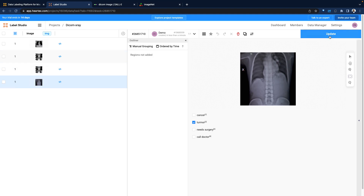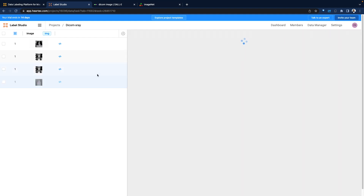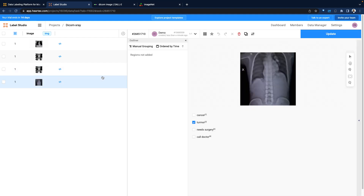The people uploading these images might not be the ones doing the annotations. Typically you want experts doing annotations, or if the annotation doesn't require expert skills, you might outsource or crowdsource this to folks to do it. Here we can update and make sure that is being saved.